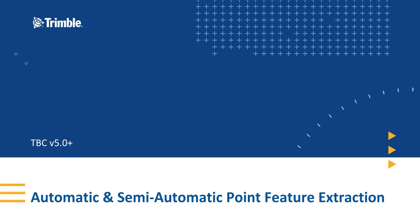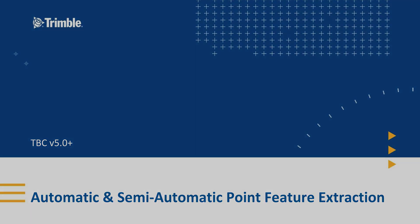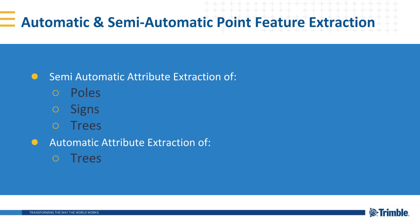Hello, welcome to the TBC Survey and Construction YouTube channel. In this video I will be going through point feature extraction. I will be showing you how to get the location and attributes of trees, signs and poles within your point cloud and then automatically map those attributes to the feature codes.